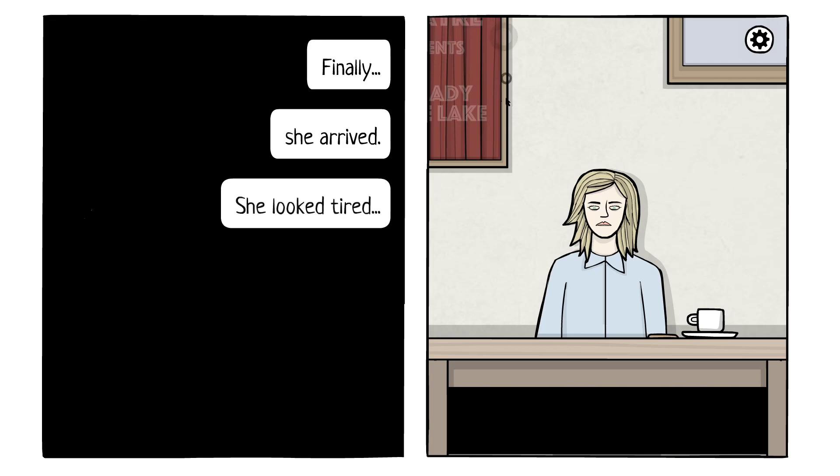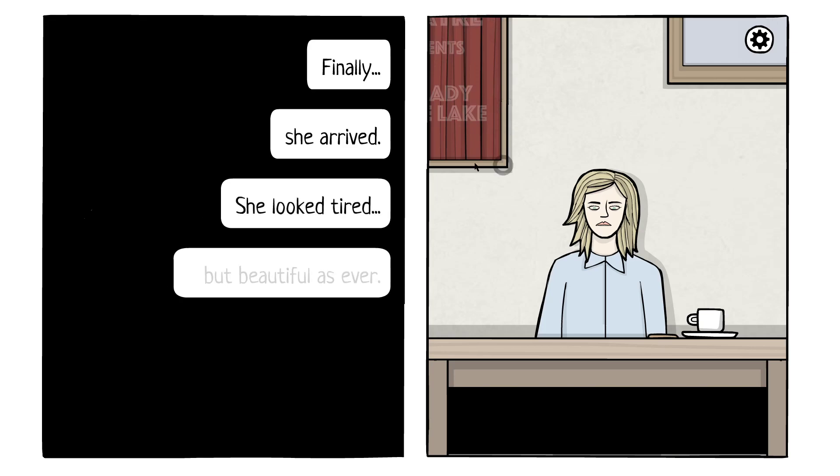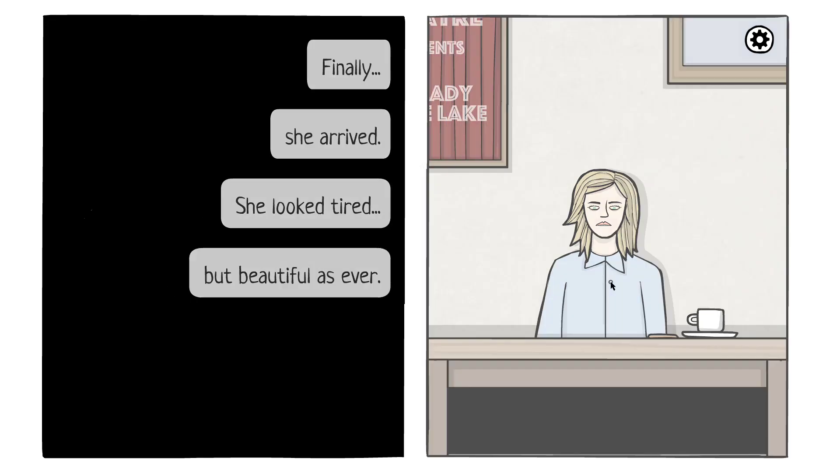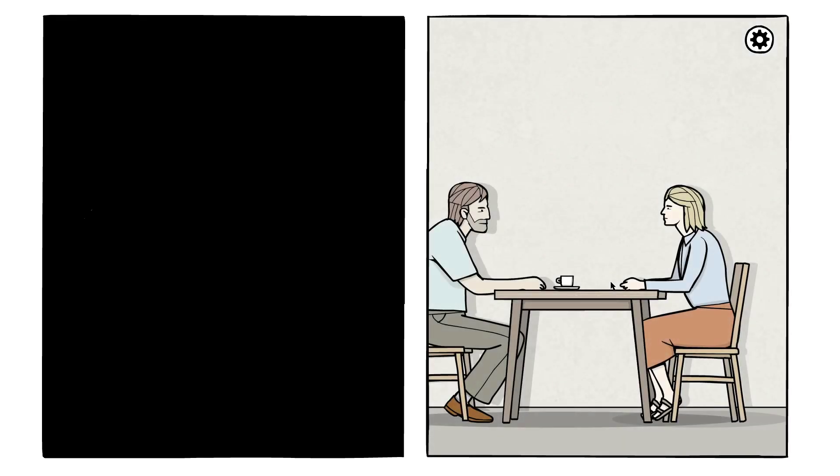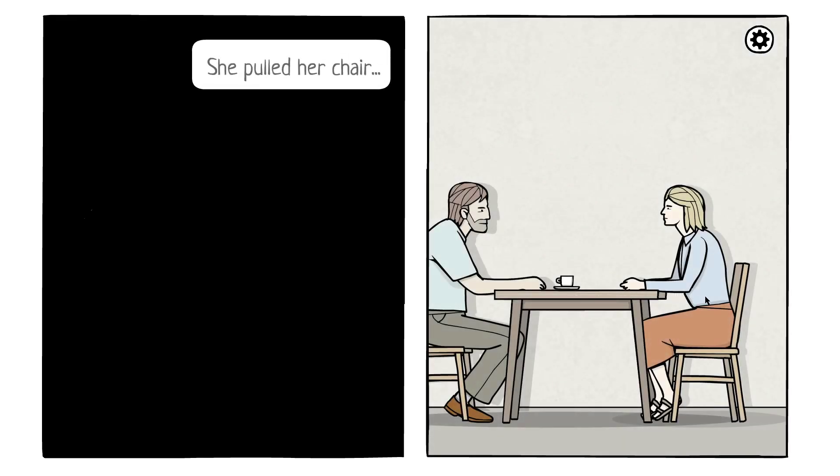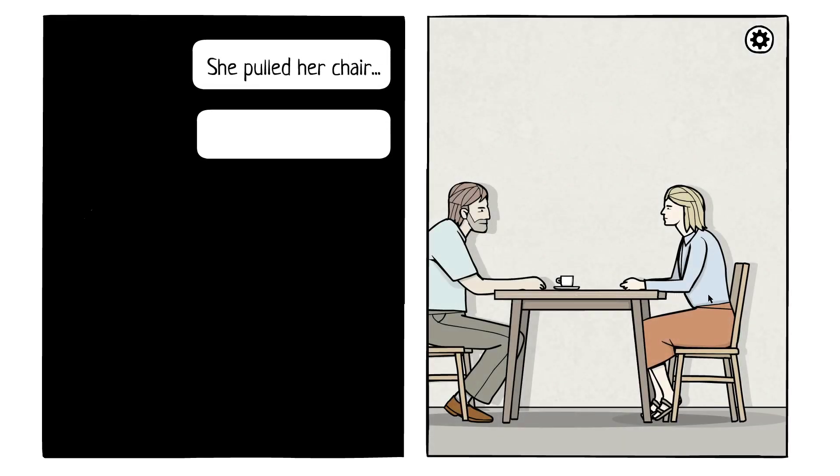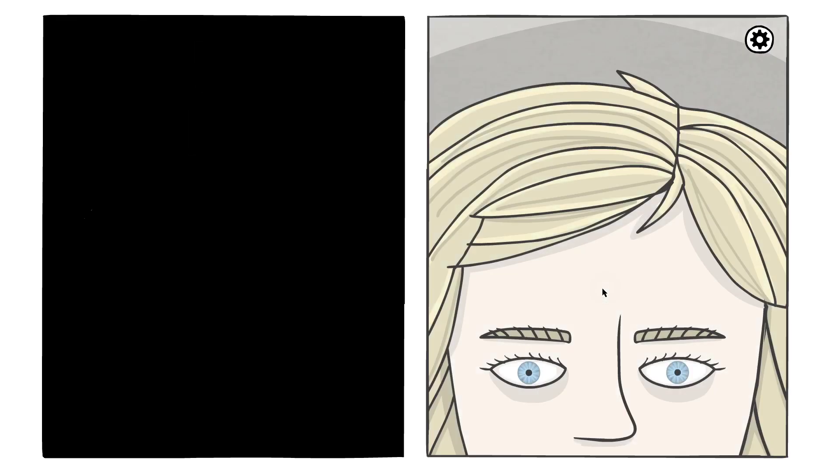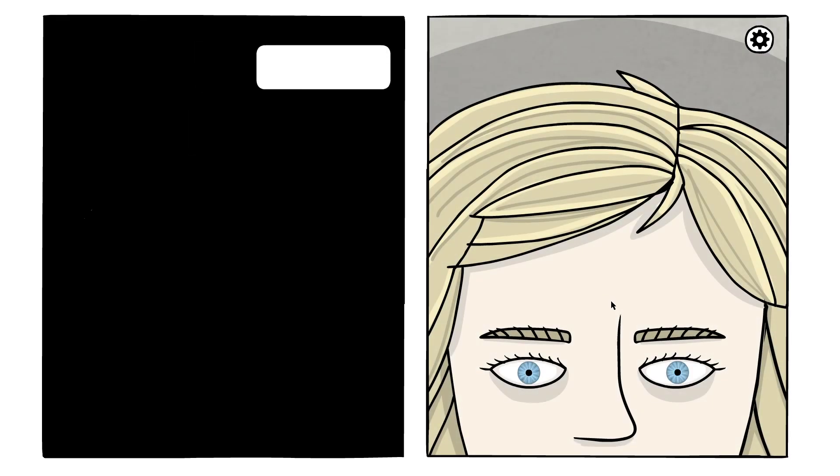She looked tired, but beautiful as ever. She pulled her chair just a little bit closer. She looked away.